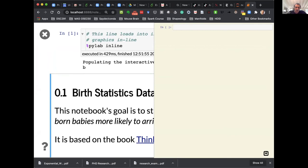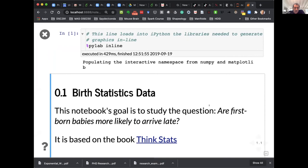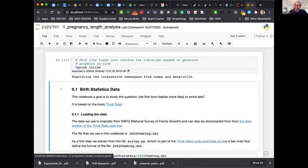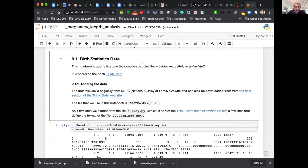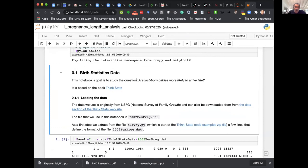As usual, I didn't test this before so the presentation mode isn't working. Basically the presentation mode is a mode where you go through some of the cells and see them as a presentation — a very useful way to use them inside a class. Since it's not working right now I'll go in regular mode. What literate computing means to me is that I start by describing exactly where I got the data from, what the data is about, and the basic question: are firstborn babies more likely to arrive late? There's a question we're asking about the real world, not about the data, and we want to answer it based on the data.